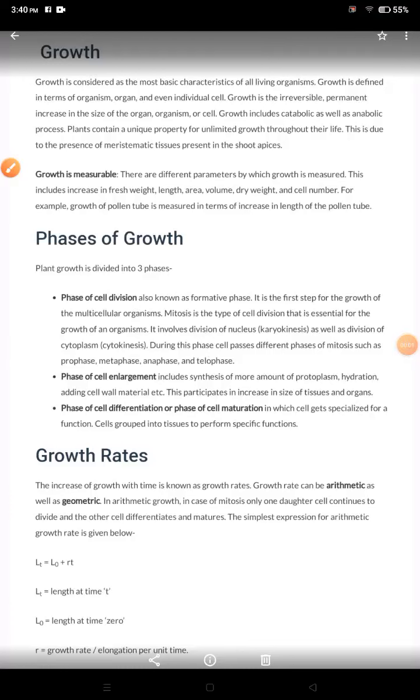In this video, we are going to start our new chapter that is growth and development in case of plants.